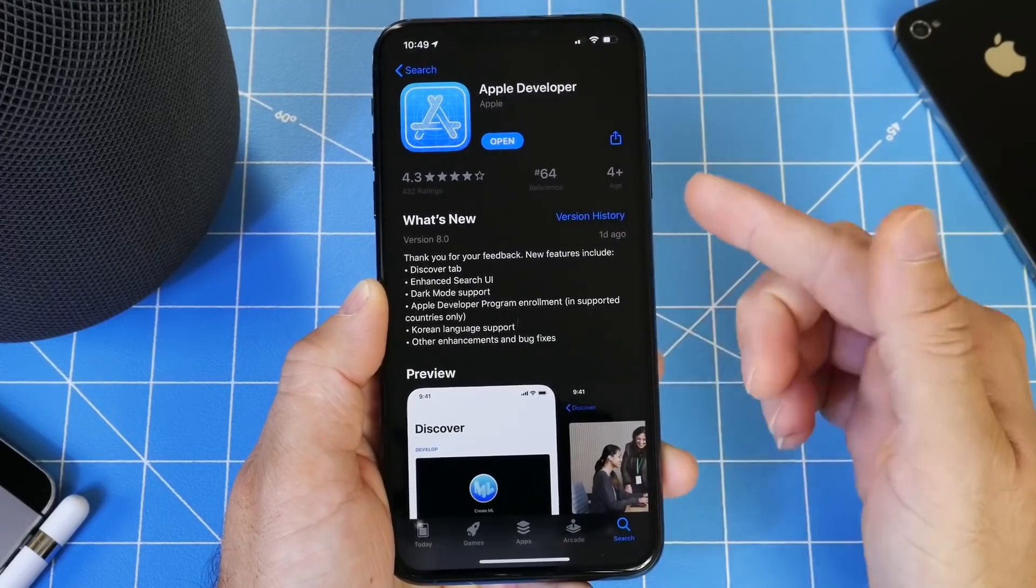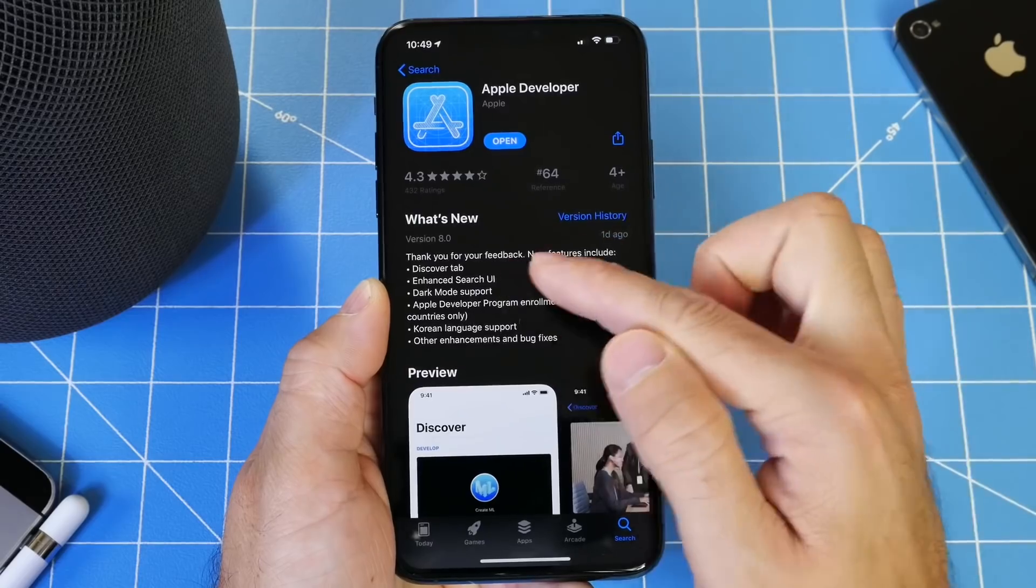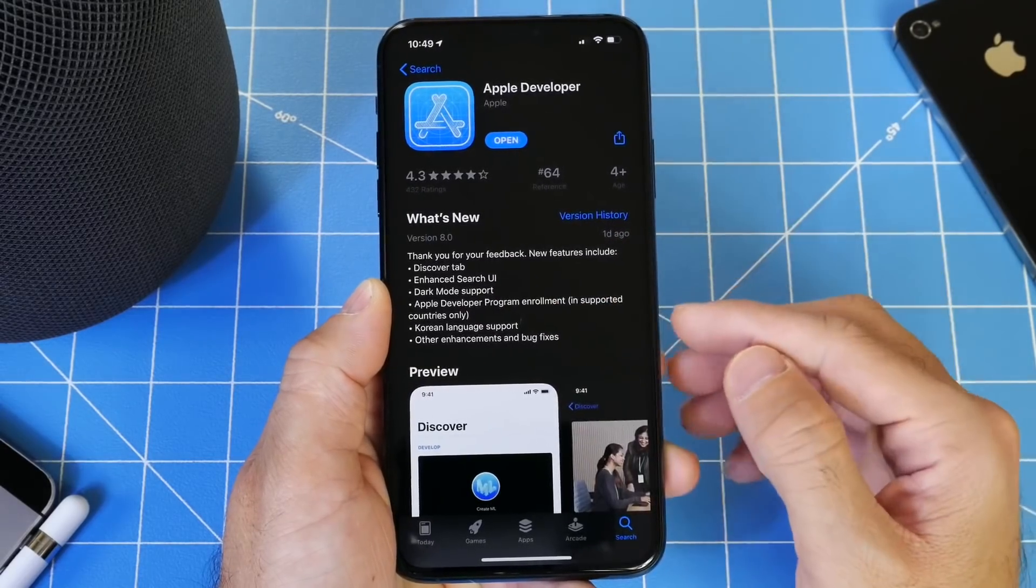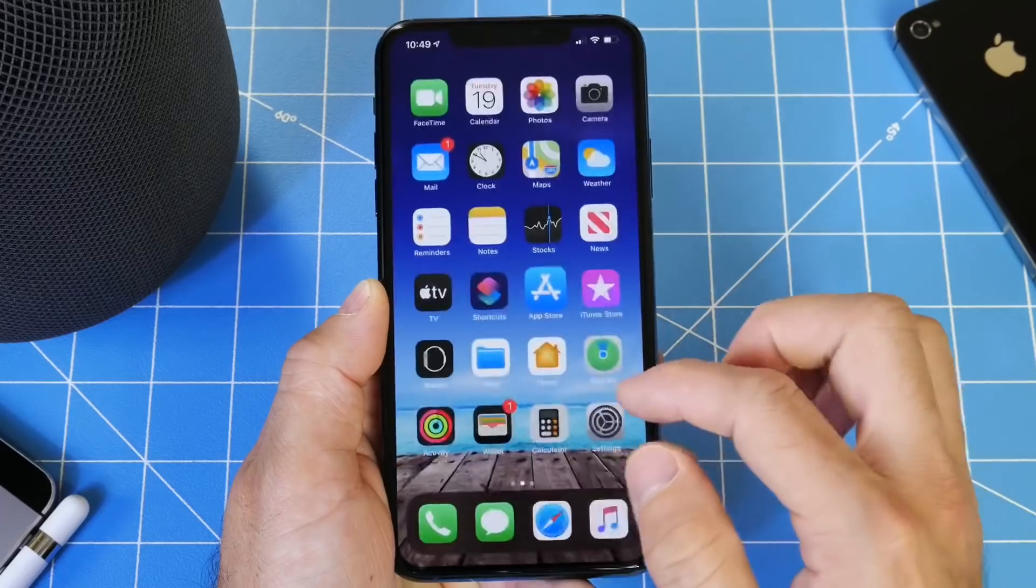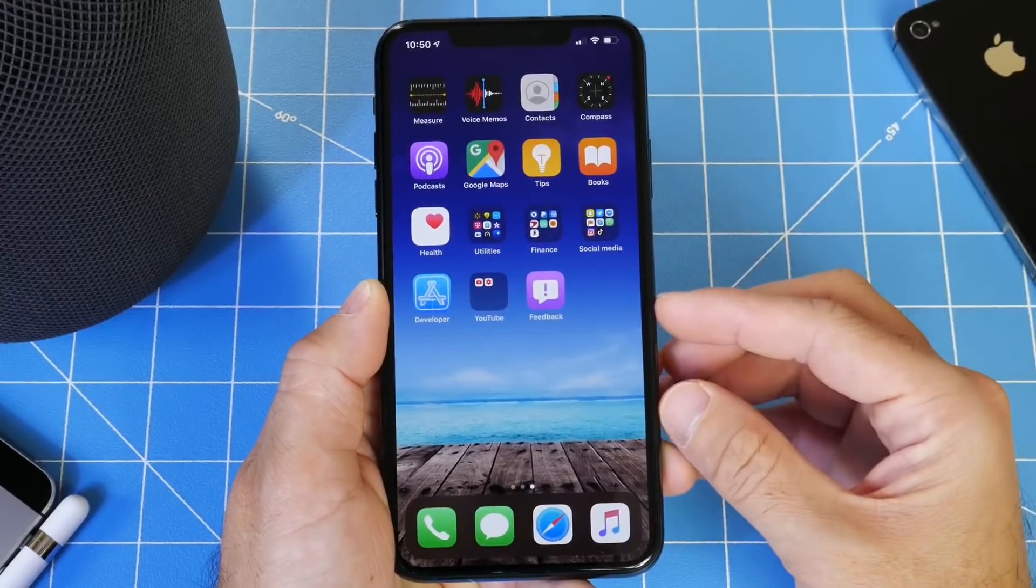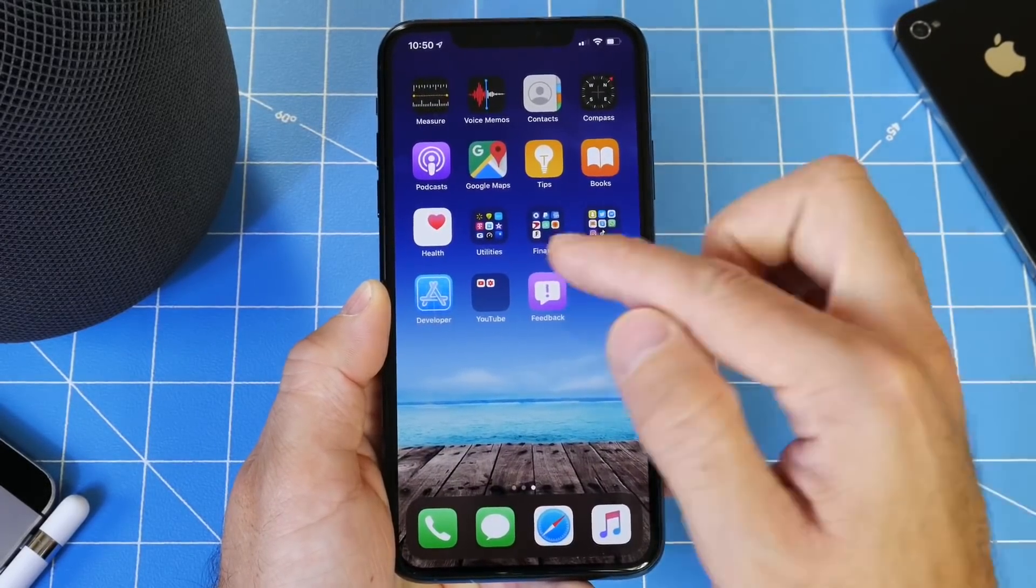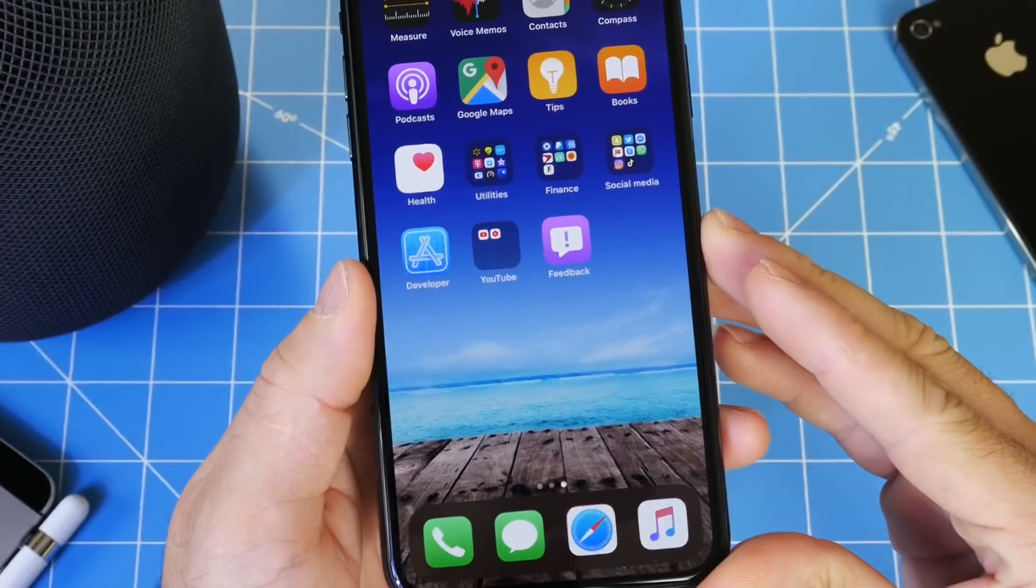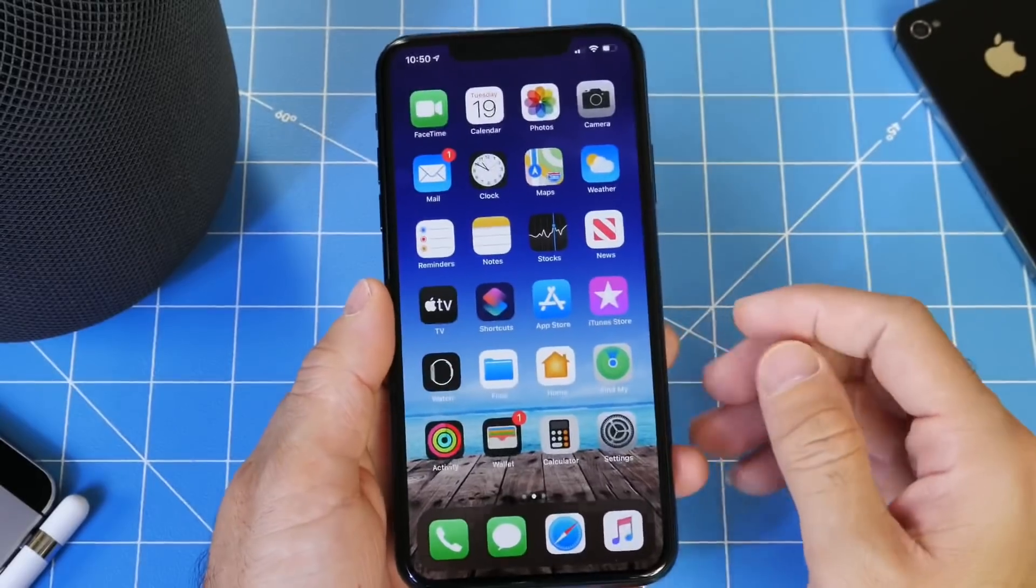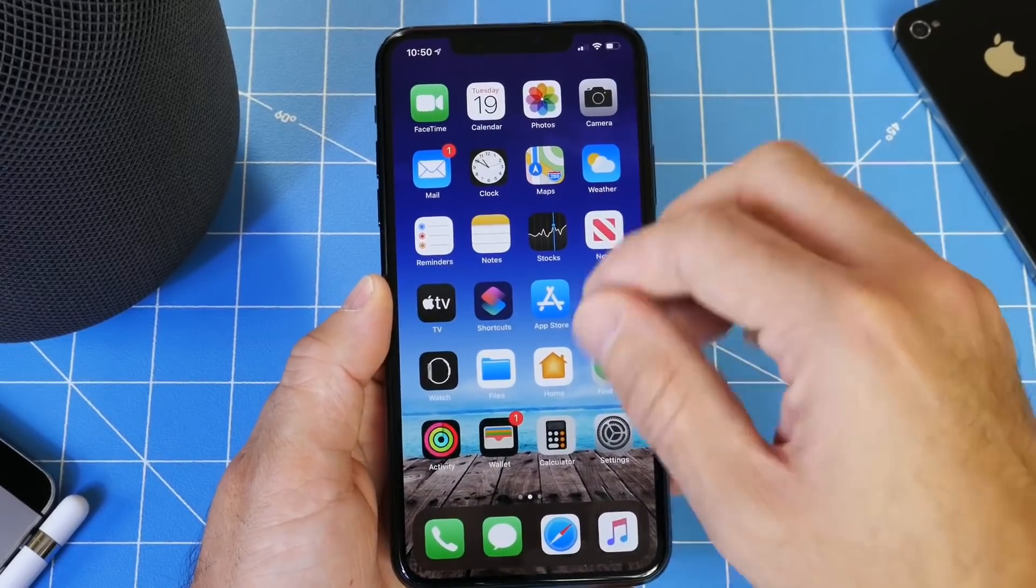There's also some UI changes, a new discovery tab, enhanced search UI, dark mode support, Apple developer program enrollment, and so forth. The application can be downloaded. You can enroll as an Apple developer directly from the app. There's a new icon and it's now called Developer instead of WWDC. That's a minor change there that Apple has made to their developer application.